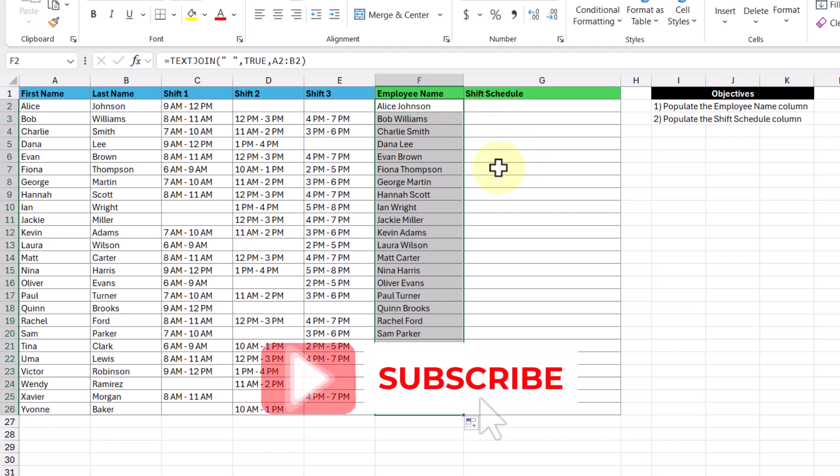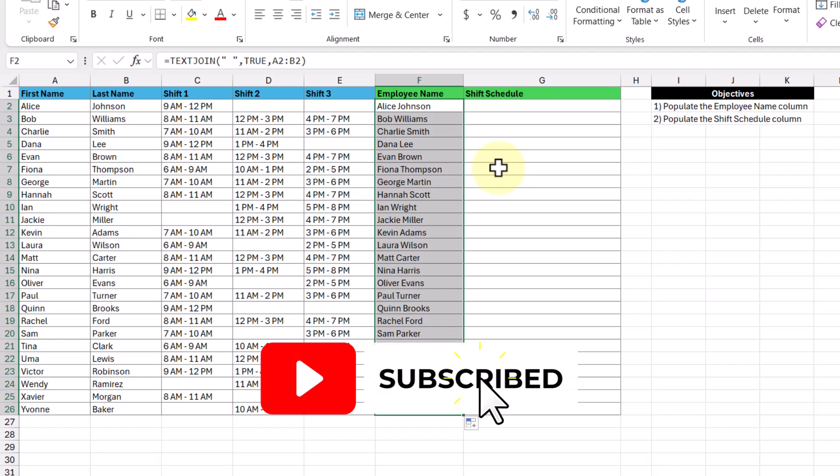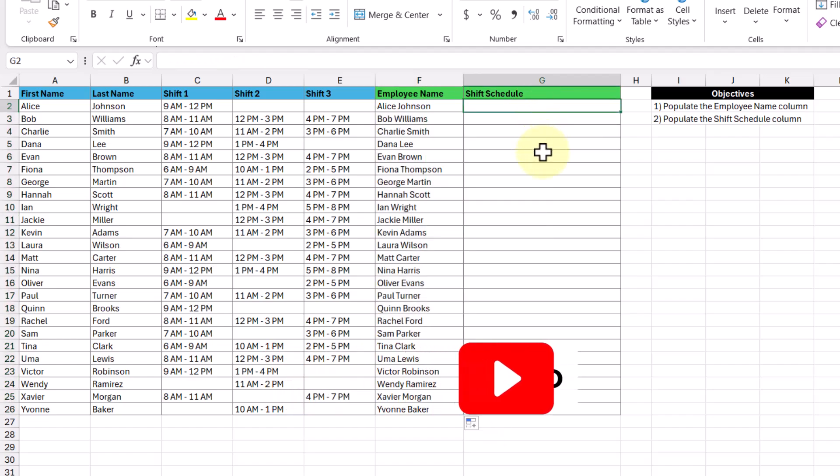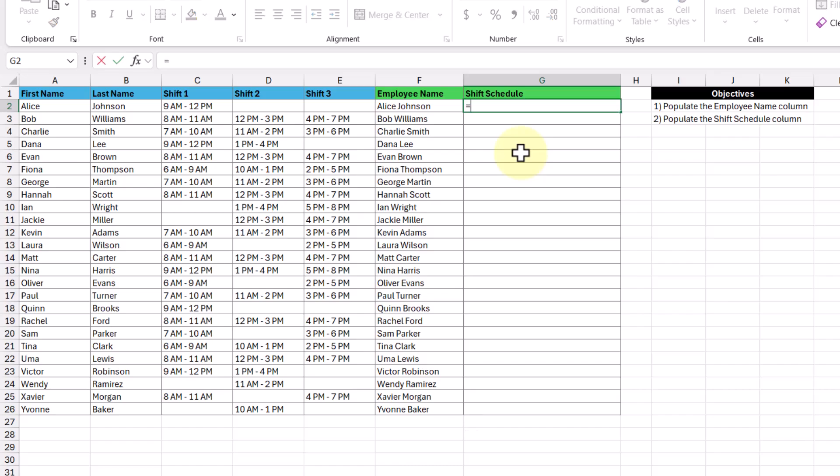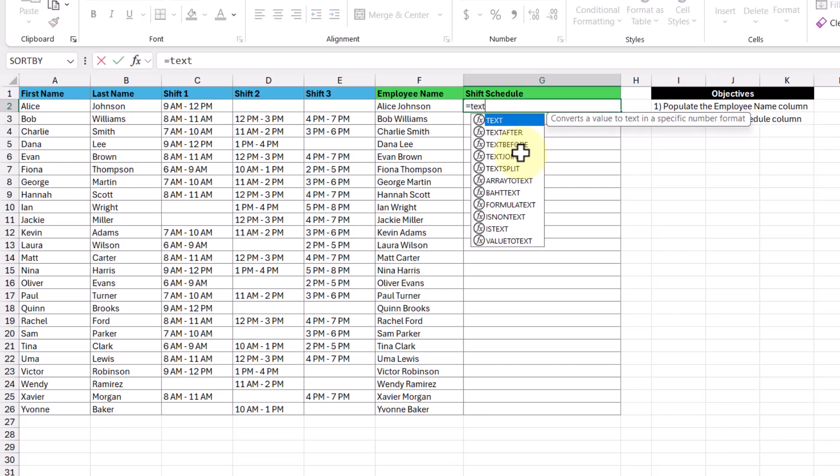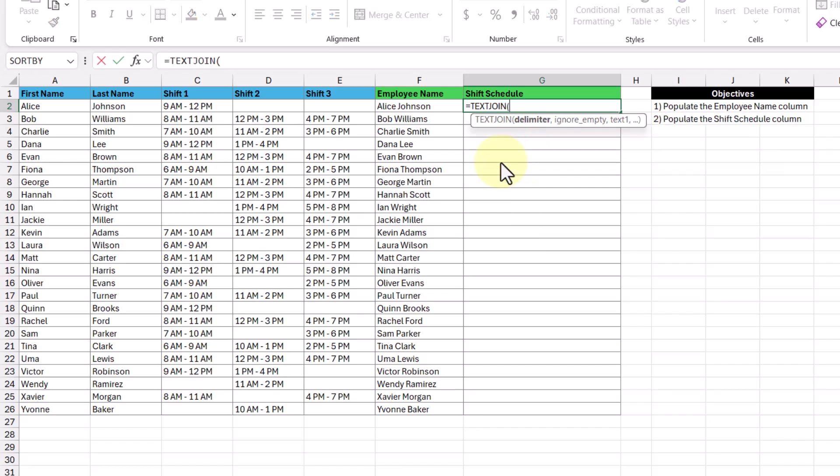All right, so moving on to our next objective, where we want to populate the shift schedule column, and this is going to be done by combining the text in the shift one, shift two, and shift three columns. So in the cell, I'm going to type in the text join function, and our delimiter in this case is going to be a semicolon and a space.